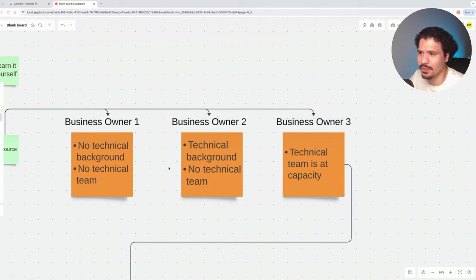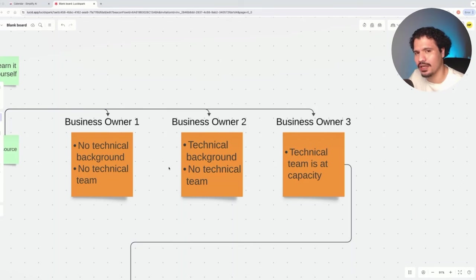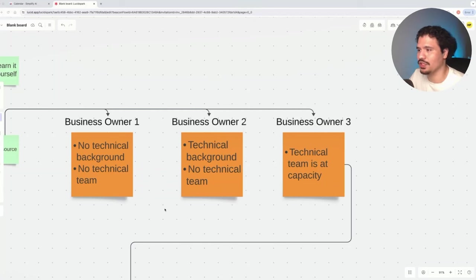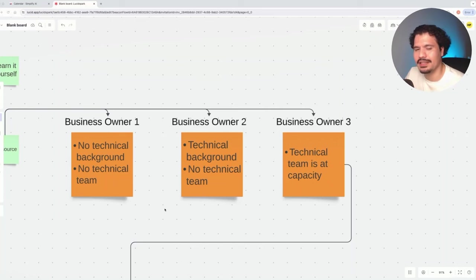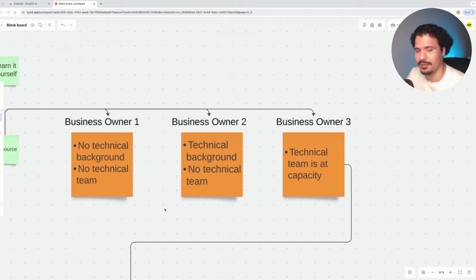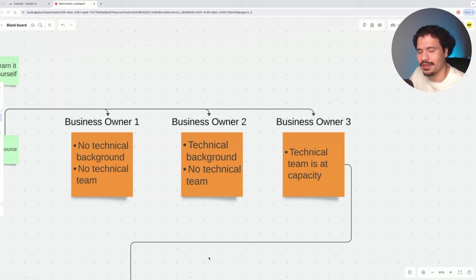For both business owner number one and two, I definitely recommend spending a decent amount of time researching before you start hiring or interviewing developers. Business owner number three: you do have a technical team, but they're at capacity. They're not able to take on more work because it's either outside of their expertise or they're just too busy.